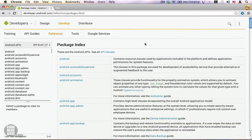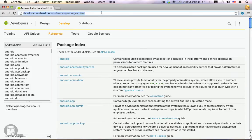Hi, in this video I'm going to show you how to use the Android SDK reference. The Android SDK reference contains all the documentation for all available public APIs, and if you want to learn more about Android, this is the place where you should be spending a considerable amount of time. You can visit the Android SDK reference page from this URL.